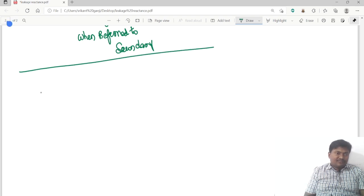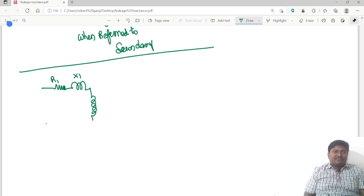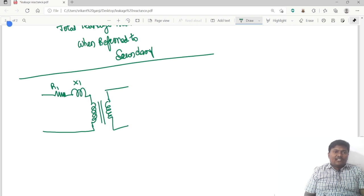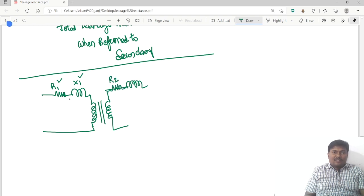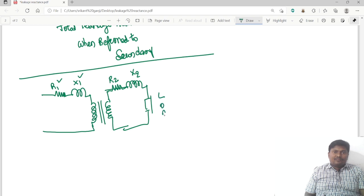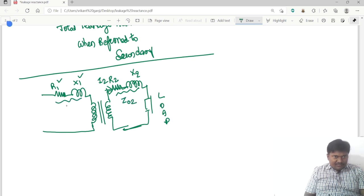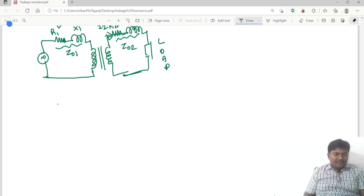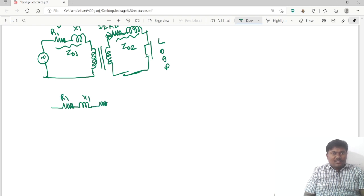If we consider the resistance and leakage reactance of the primary winding together, and for the secondary winding we have R2 and X2, then Z01 is the total impedance referred to primary and Z02 is the total impedance referred to secondary. If all secondary parameters are shifted to the primary side, R2 becomes R2 dash and X2 becomes X2 dash.